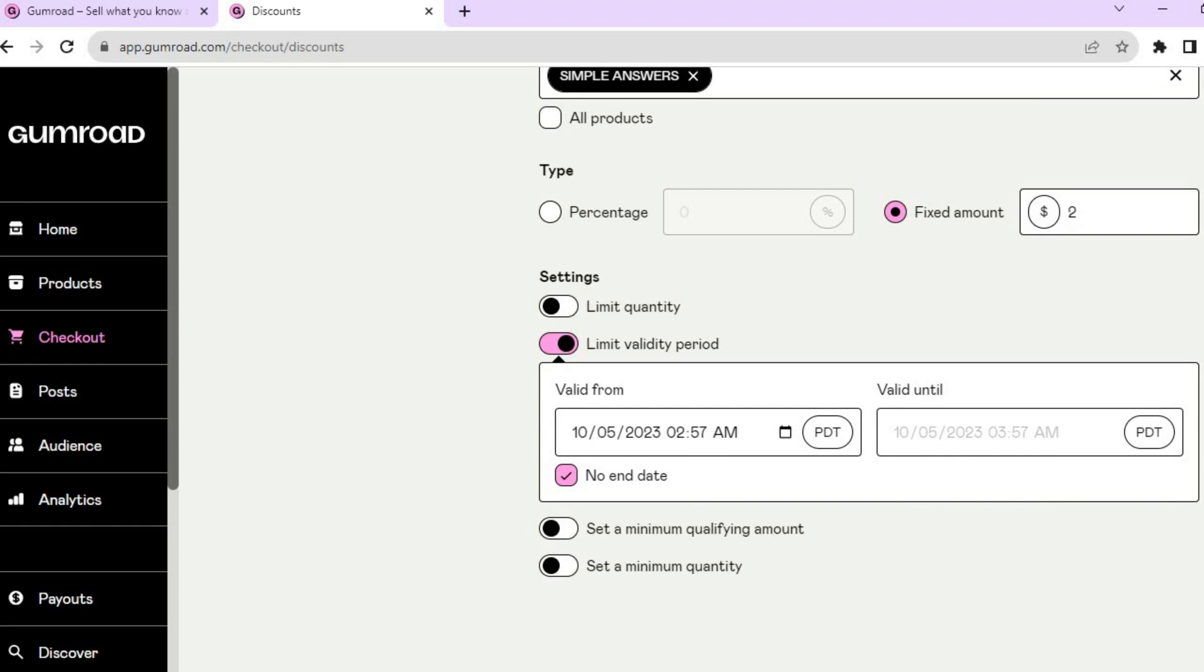You can see right here, you'll offer the discount for example from the 5th of October to the 10th of October. You can set that up if you want.